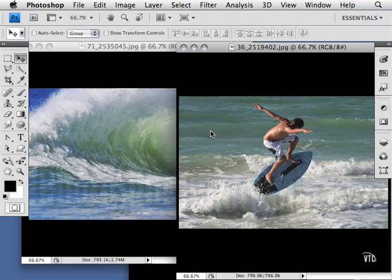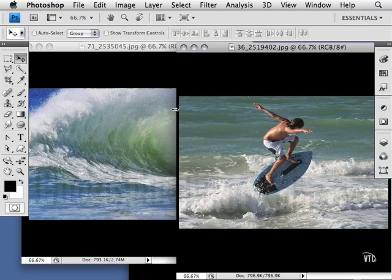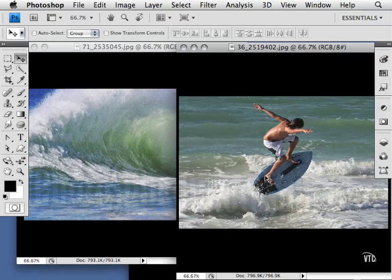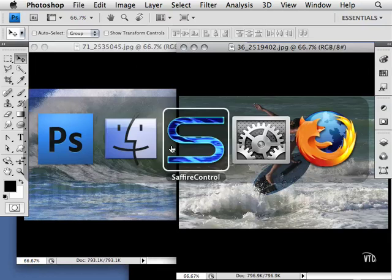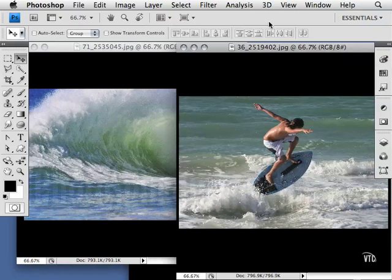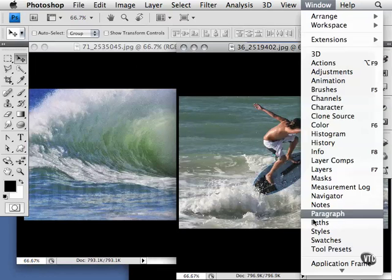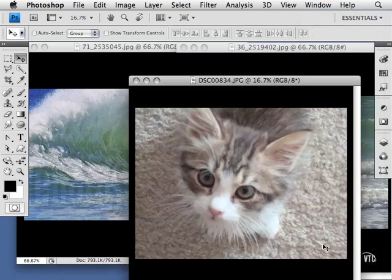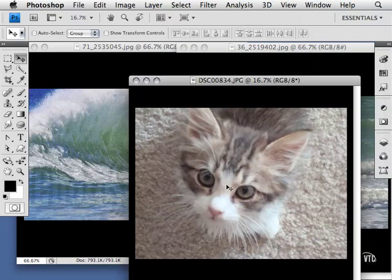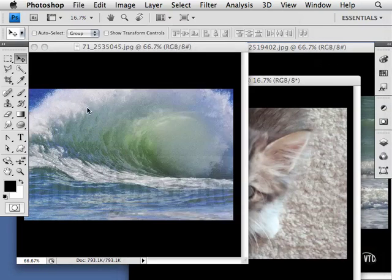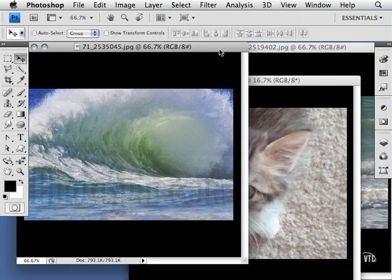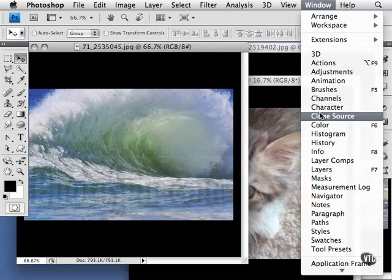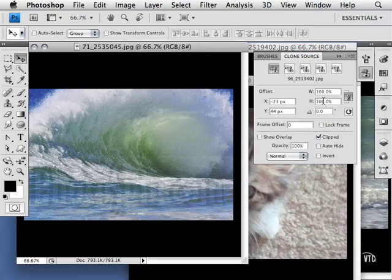The Clone Source panel allows you to have Photoshop remember clone points in more than one image. For example, if I want to clone information from this image, clone from this image, and even from an image that has a cat in it, then put them all in one image, this panel located in the Window menu called Clone Source is going to remember up to five of these.